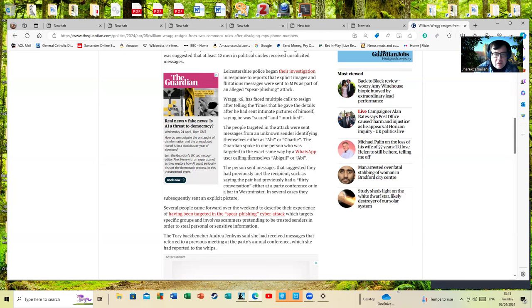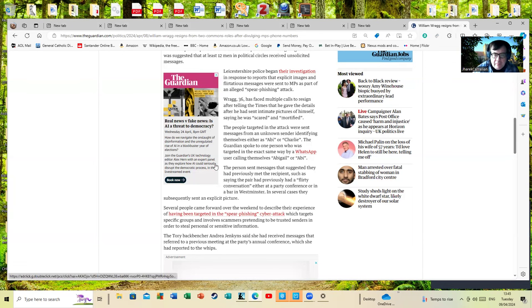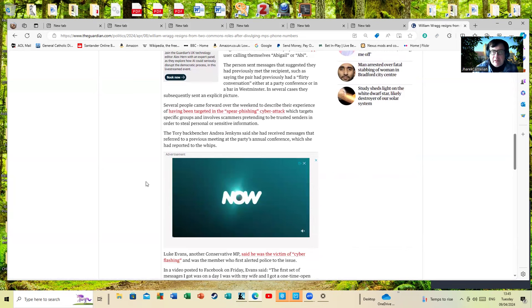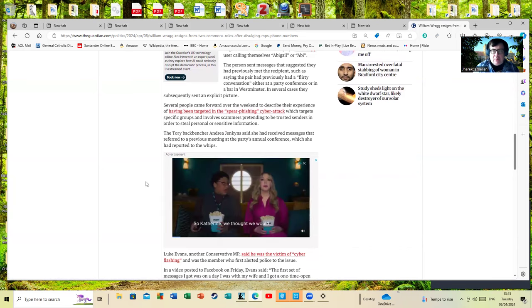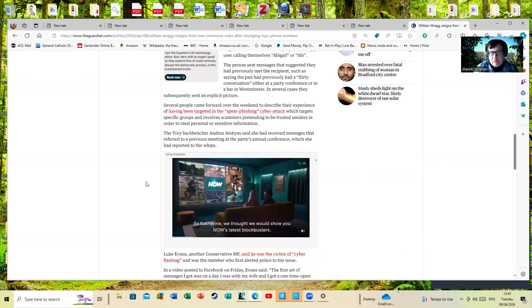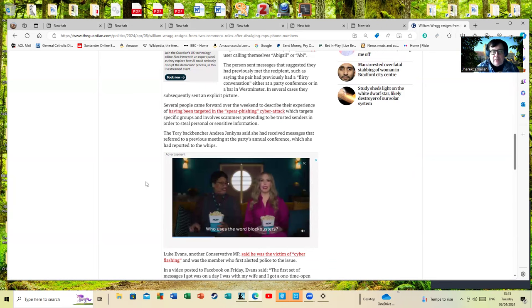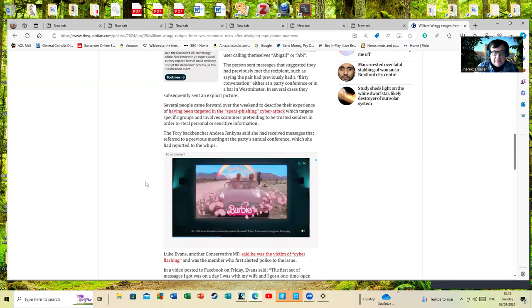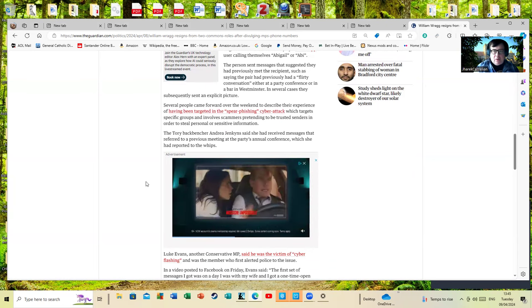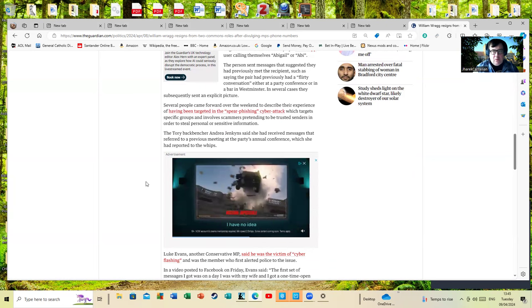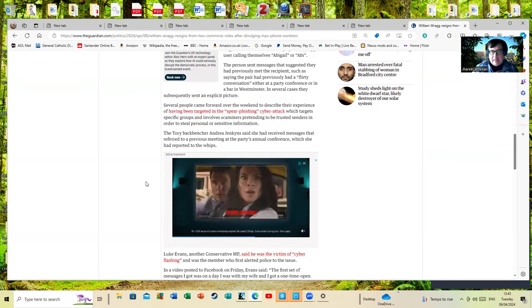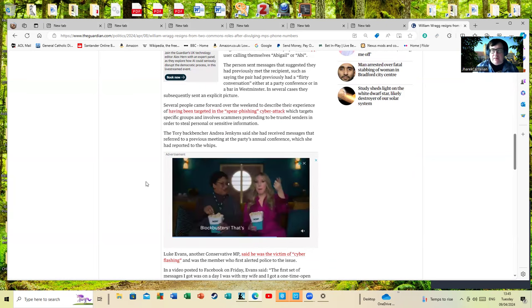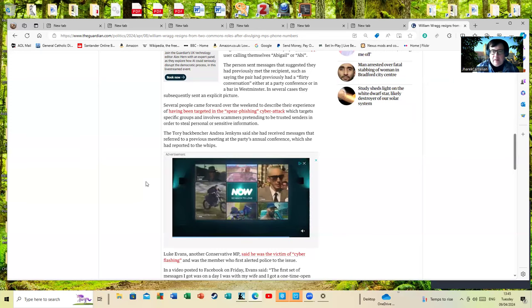The person sent messages that they had previously met the recipient, such as saying the pair had previously had a flirty conversation. Now I'm glad to see Wragg has resigned, but I'm going to come back to Angela Rayner. Angela Rayner's issues over this capital gains tax were reported by Lord Ashcroft, a man who has been involved in scandals where 1,500 pounds is loose change down the back of the sofa.